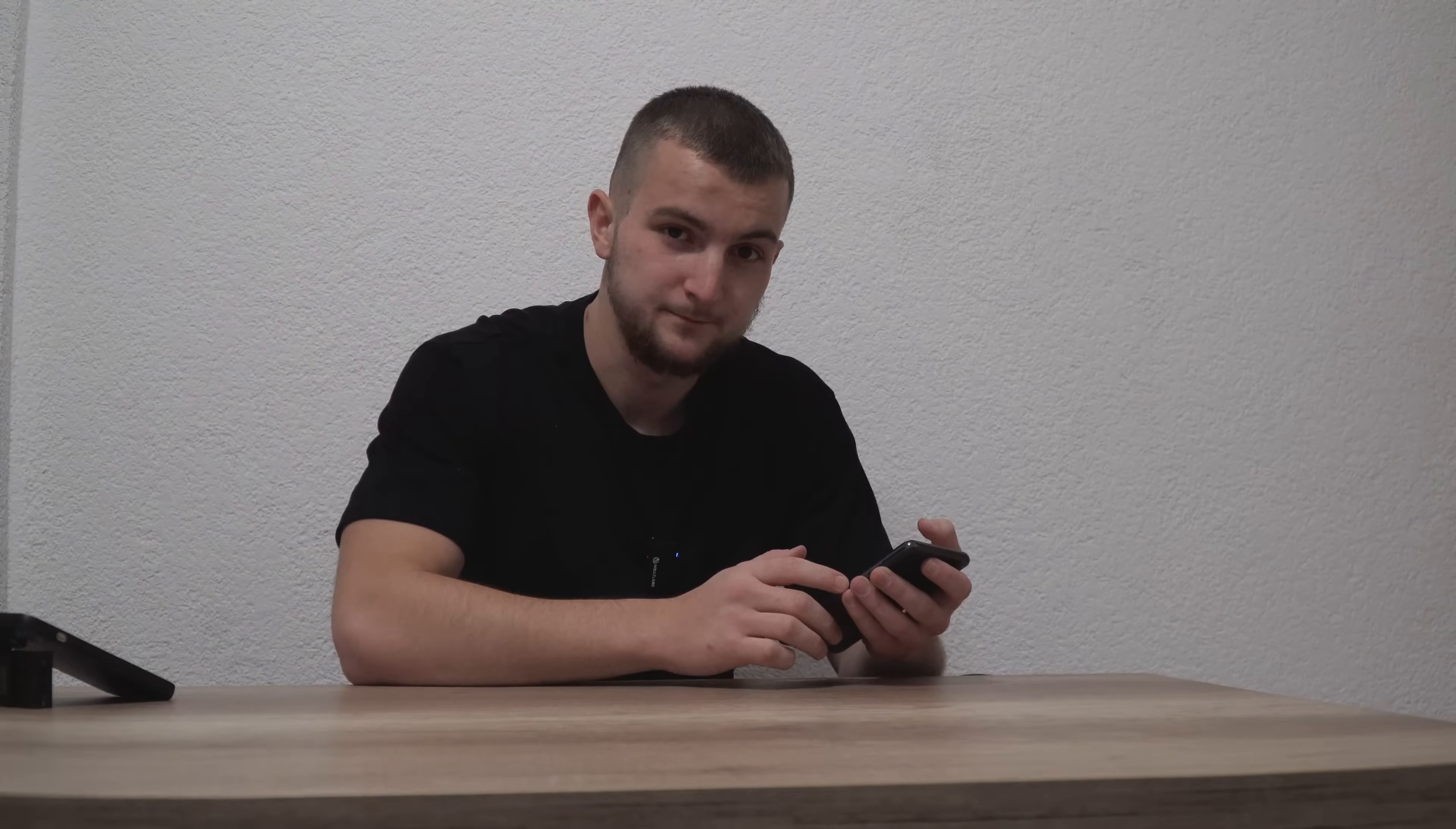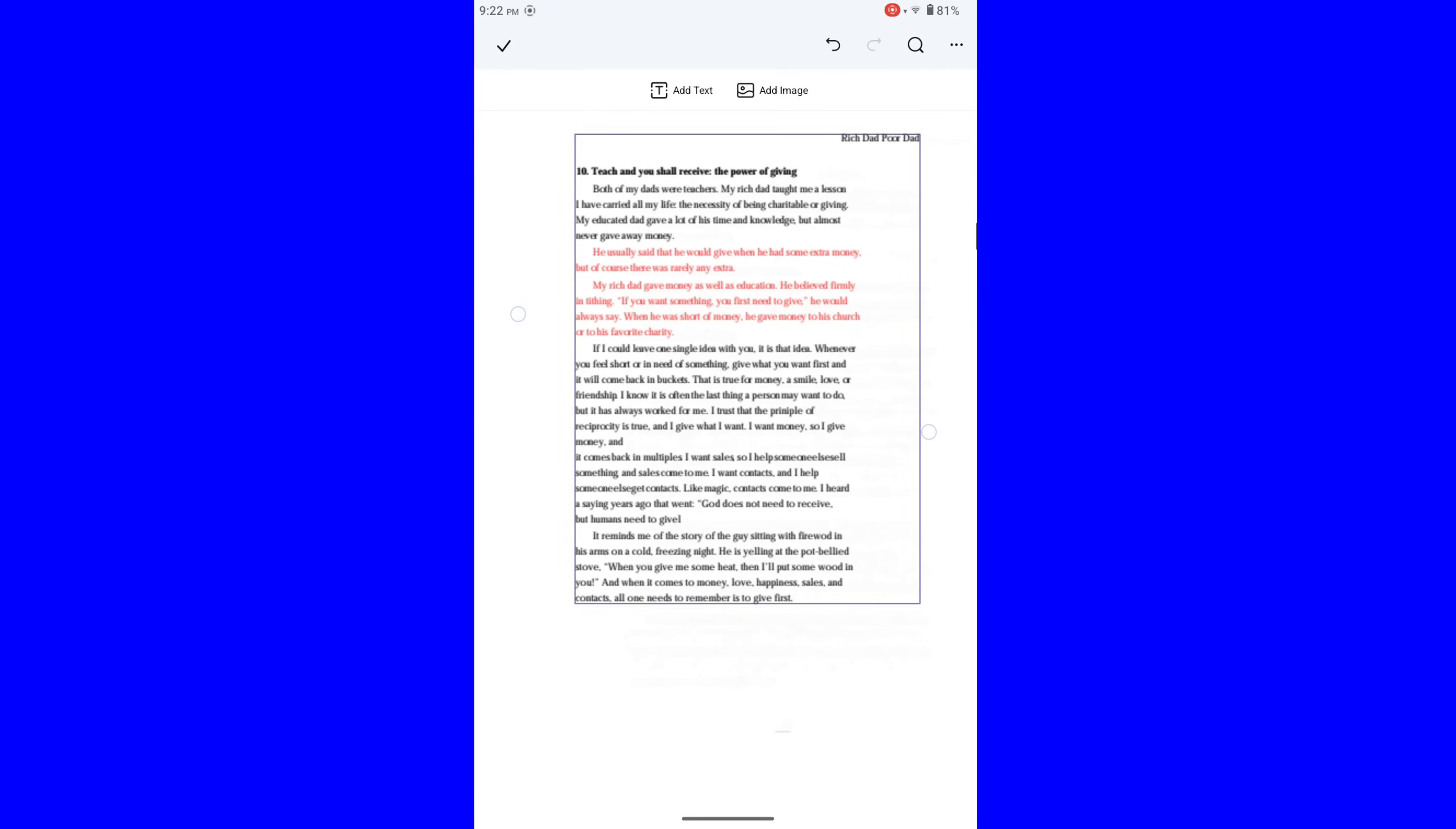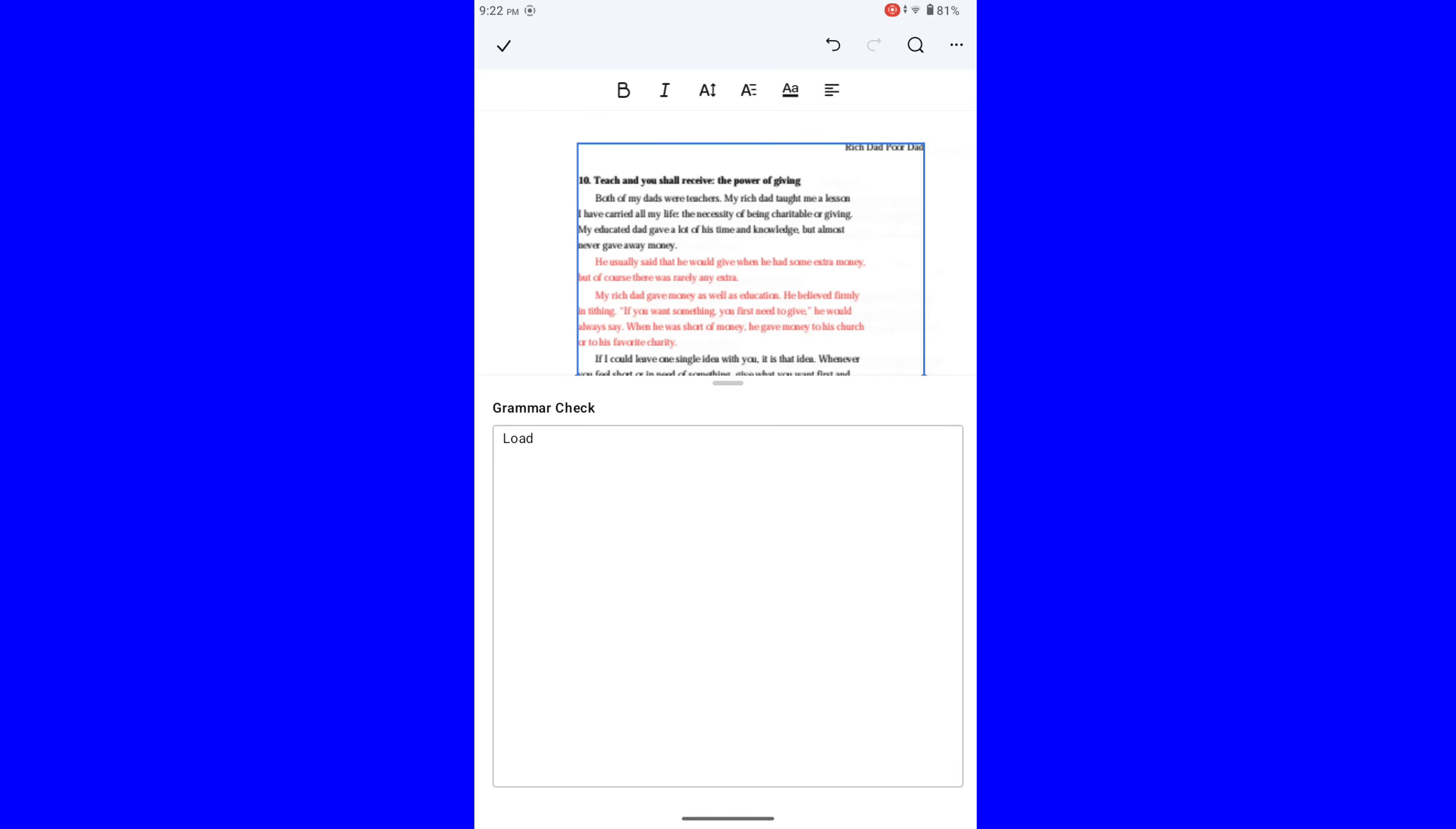Next is Grammar Check option. Without searching for the potential misspelled words, we can choose this whole text page, these three dots, and choose AI Grammar Check. And there we are.